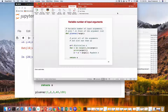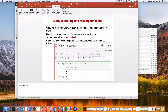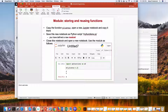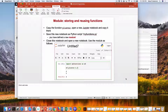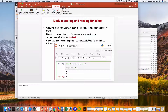Before we move to a larger example, let's learn one more thing: how to create a module. I'm going to take this function — plus_var for instance — copy it into a new file, save that as a plain Python file with no notebook, just a .py file, and I can do that from Jupyter.